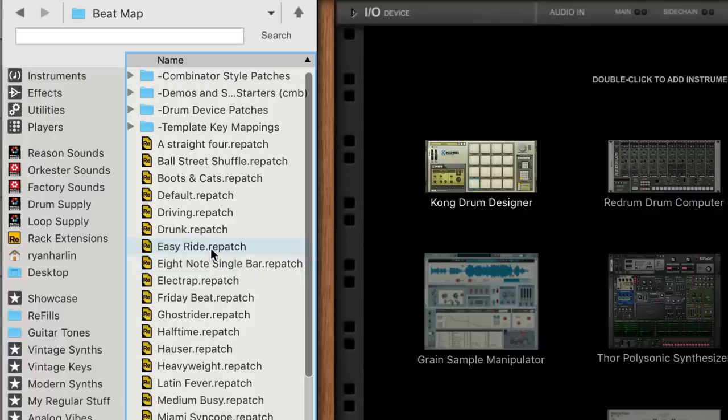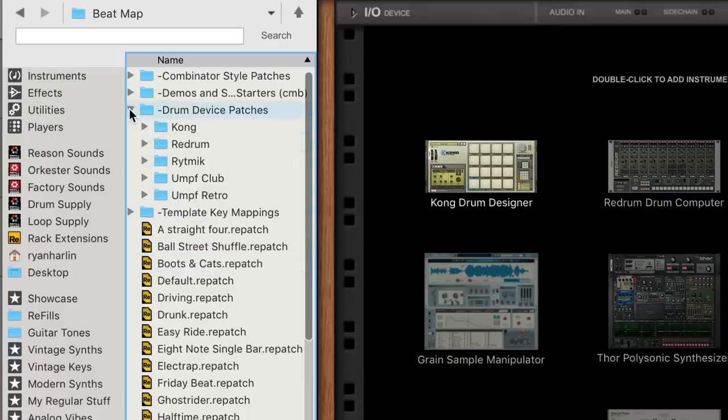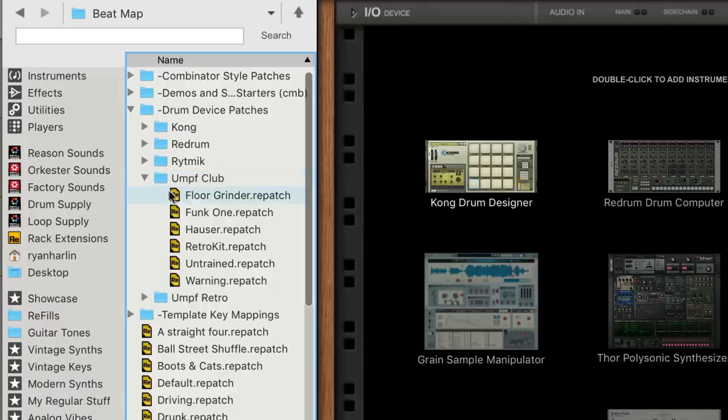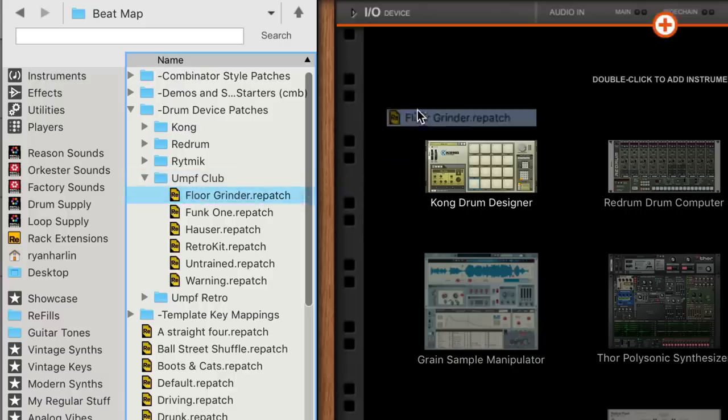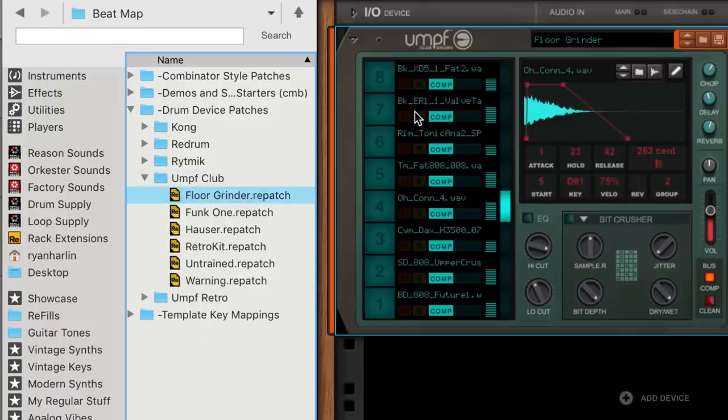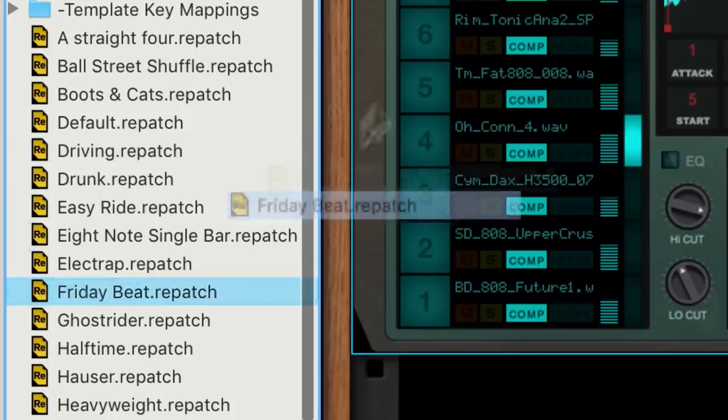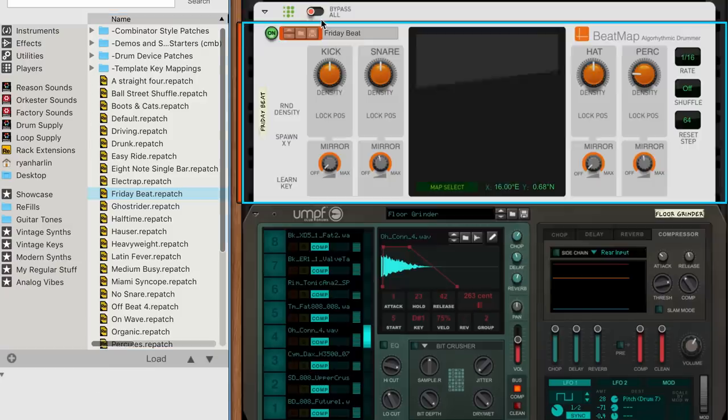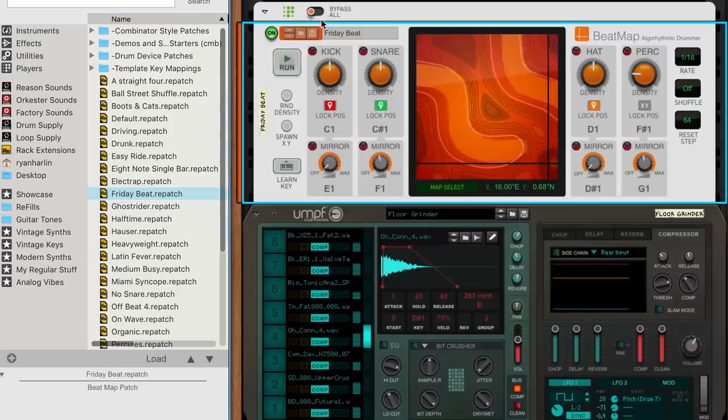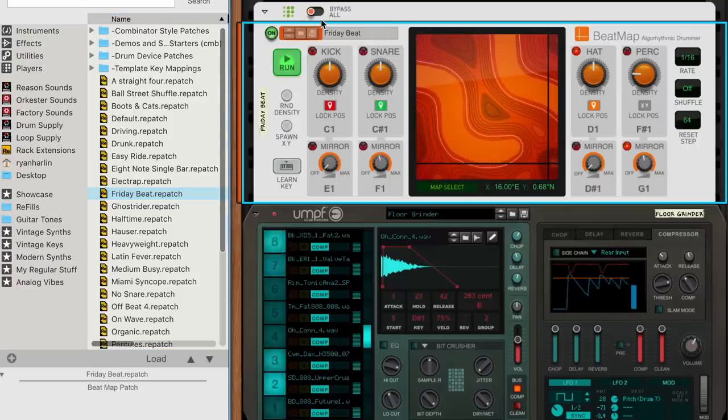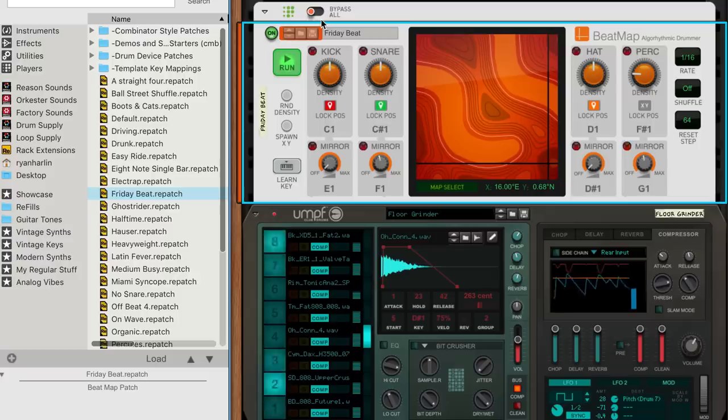Not only with Beatmap settings dialed in already, but presets for the drum instruments included with Reason 11 standard and suite. You can try different combinations of, for example, an Oomph club drums preset with a Beatmap preset on top. The results become quick start drums that get you going fast.